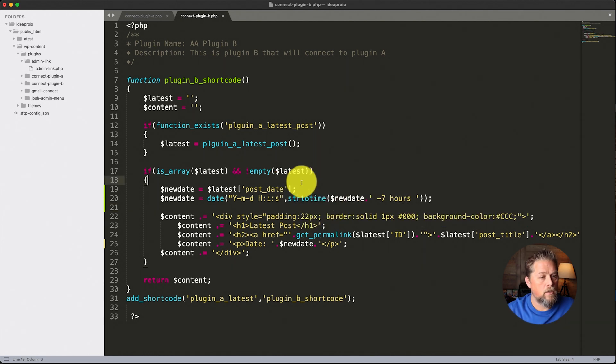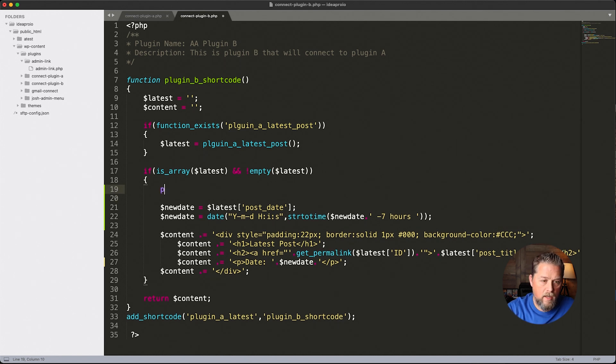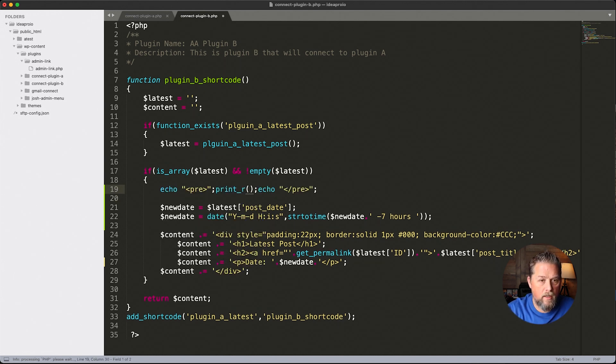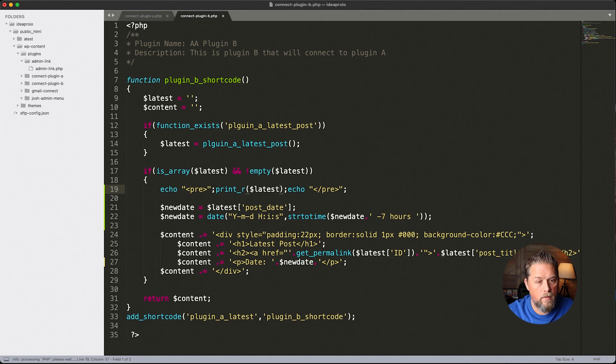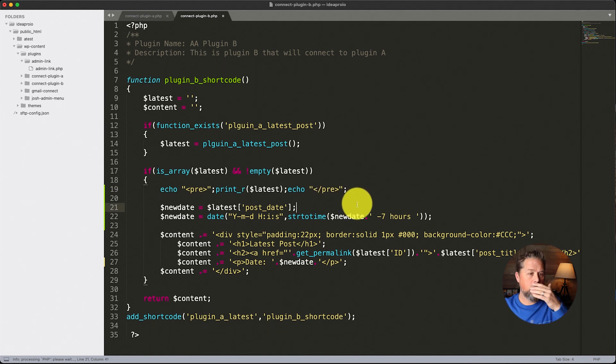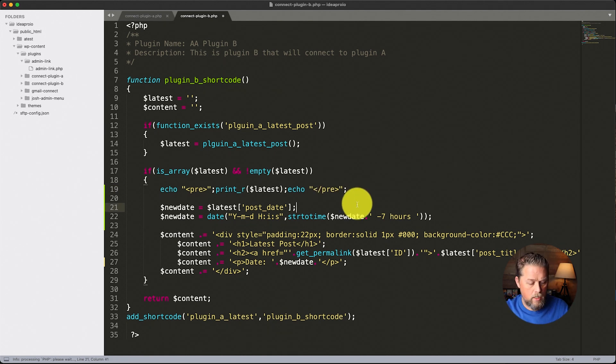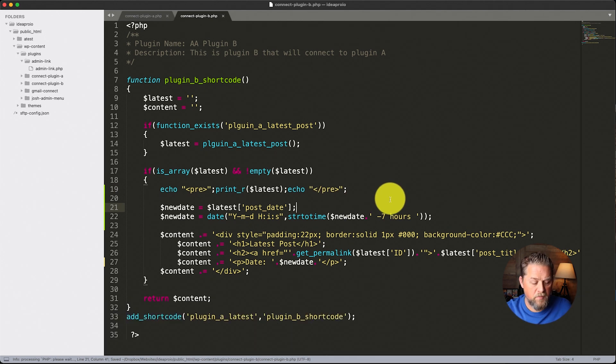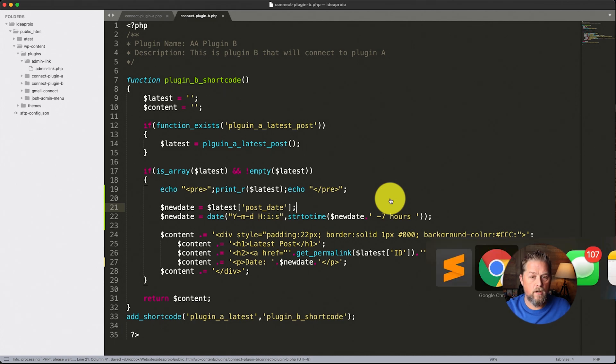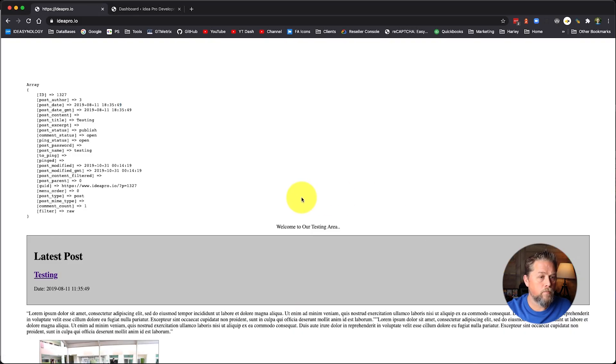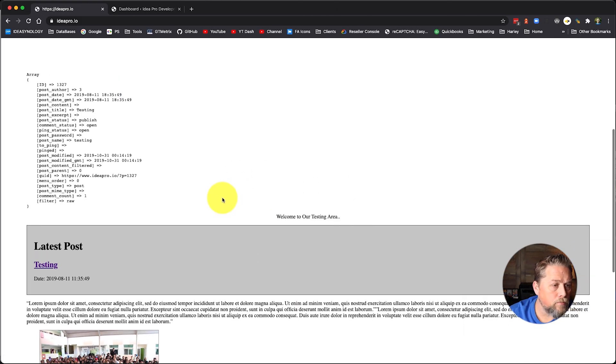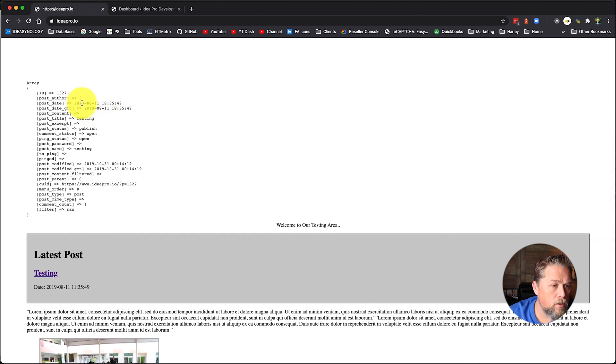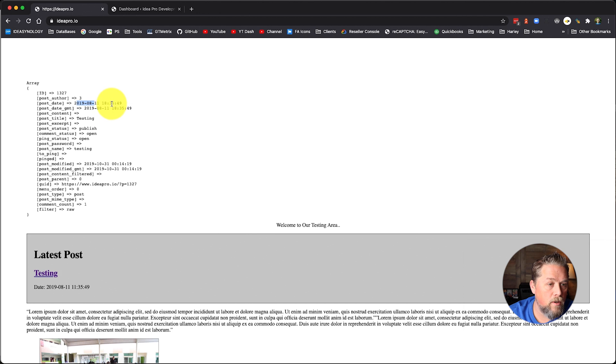So now that we've done that, now this post date is going to be minus seven hours. So let's go ahead and leave that echoed out that we had of the latest. So you can see where we started with the date there. So we're going to save that and we're going to go back over here and we're going to refresh.